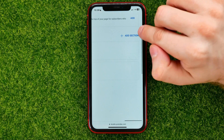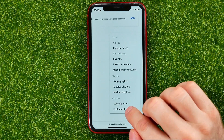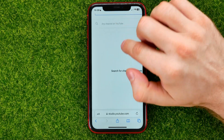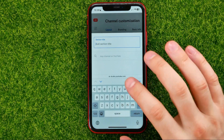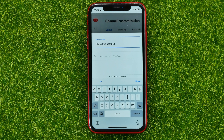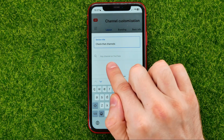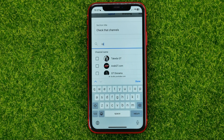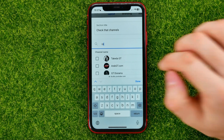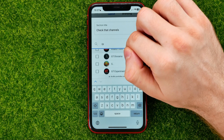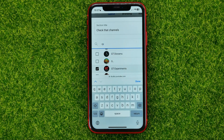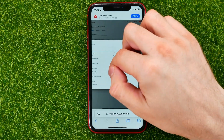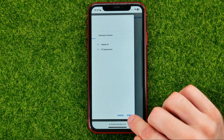Hit 'Add Section' and select 'Featured Channels'. After that, you should name that section — just tap right there and type something. Then tap where it says 'Any Channel on YouTube', and you can start typing any channel's name and select channels from the suggestions that way.